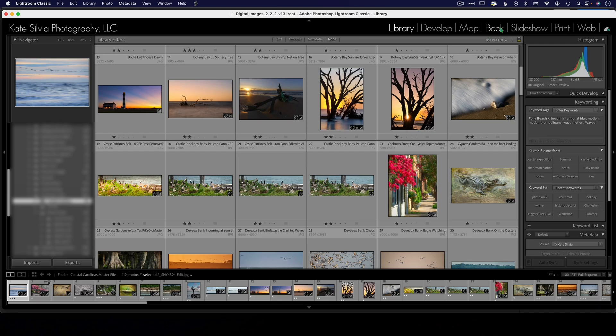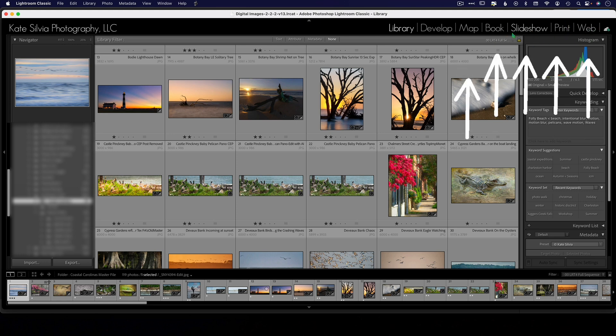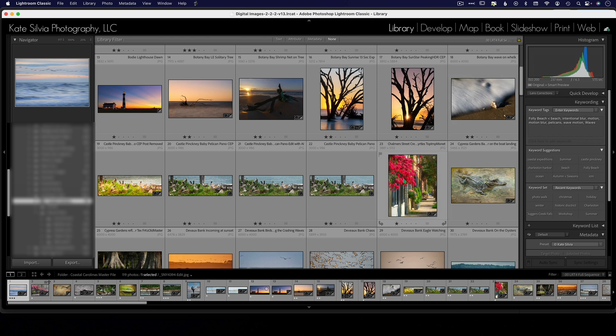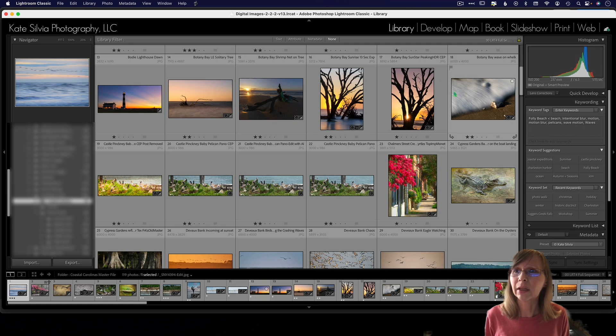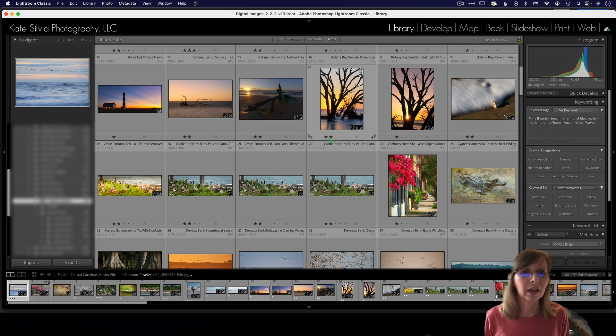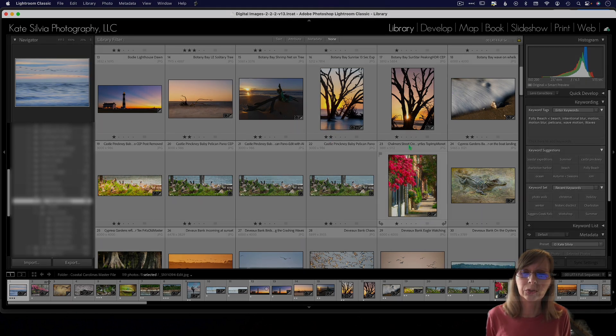And number 14 and 15 and actually 16 and 17, okay we have a few more. So no book, no slideshow, no print, and no web. These things will not be available in the new Lightroom. The only one that most people are probably going to miss is the print. I typically print from Photoshop so I'm not going to miss that.